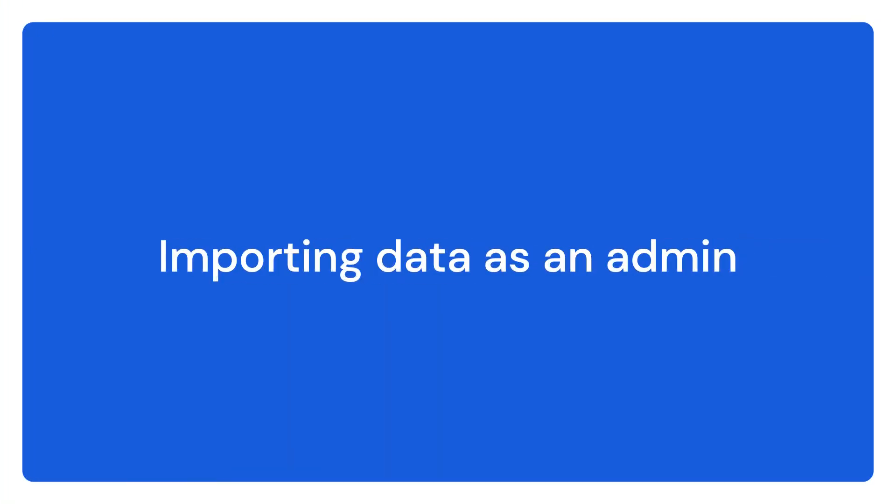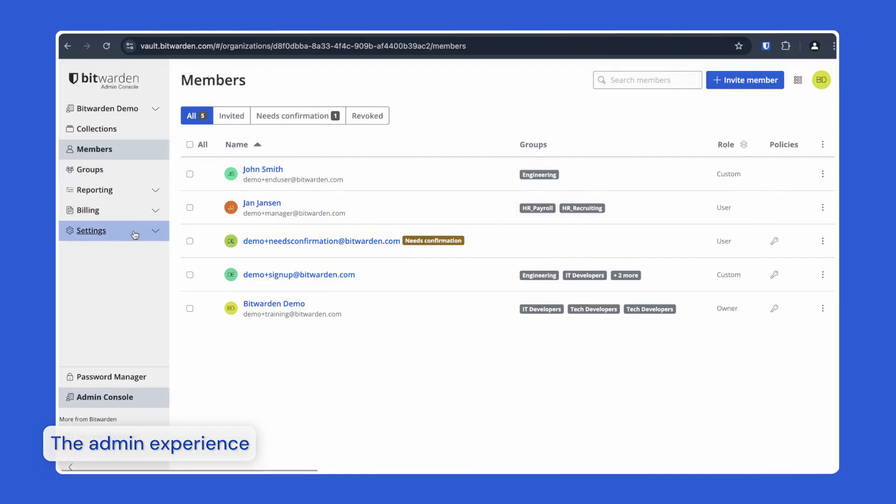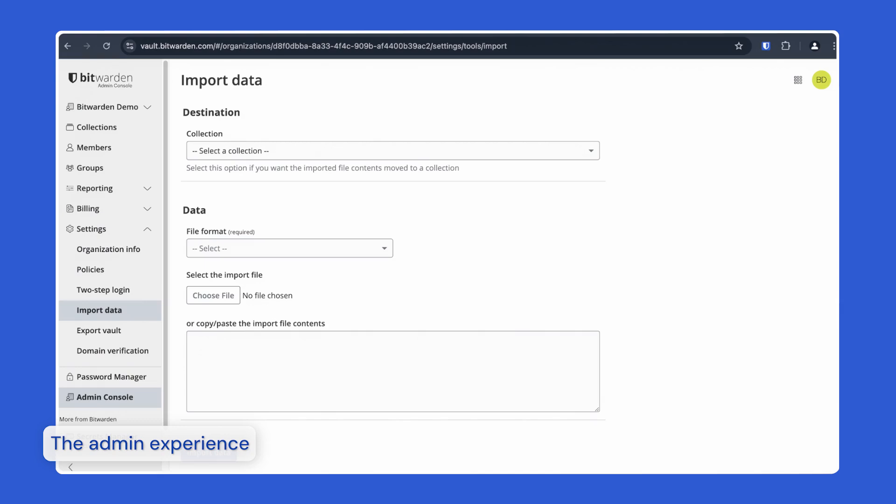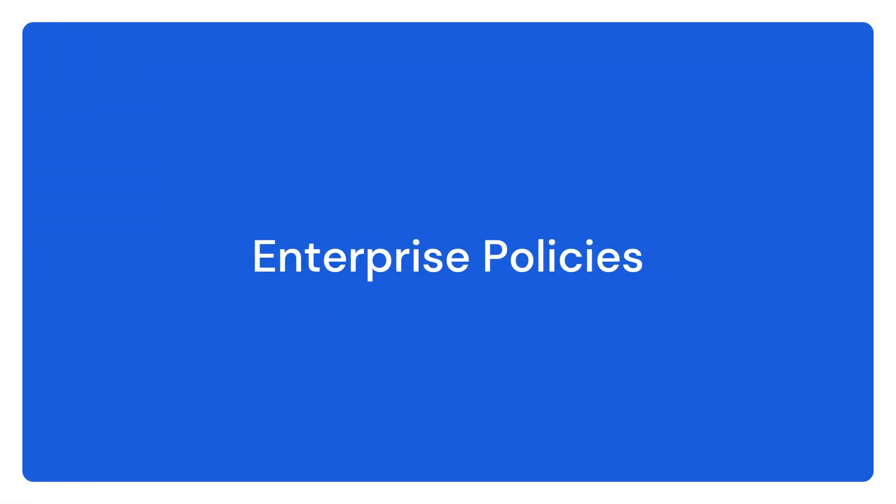As an admin, you have all the same options for import as a user, with the additional ability to migrate shared folders or vaults from your previous solution directly to new collections in Bitwarden, allowing for a seamless migration process. Enterprise organizations can implement a variety of policies designed to lay a secure foundation for any business.